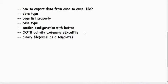In the previous video we saw how to fetch data from an Excel file. In this video we are exporting data from a case to an Excel file. We will be using one out-of-the-box activity for this.